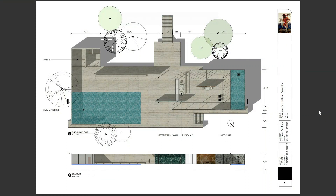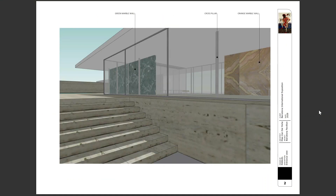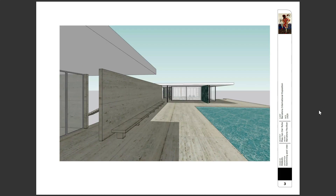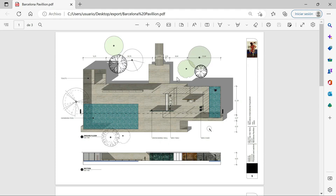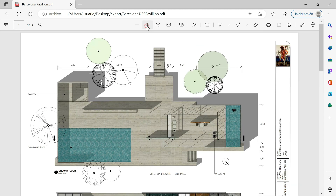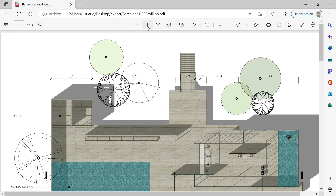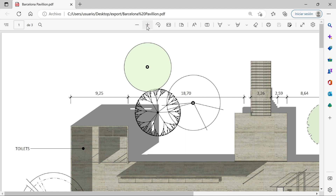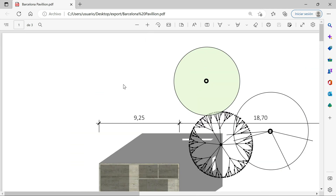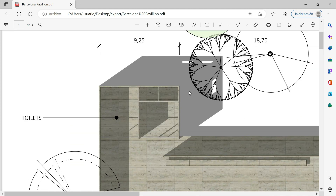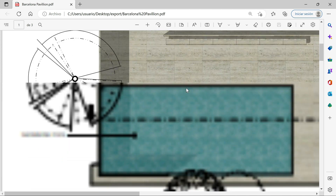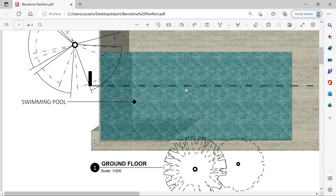Here we have the result: page number one, page number two, and page number three. Remember that our PDF, thanks to the hybrid mode, will have its lines perfectly sharp because they work as vectors. If I zoom in we will see the quality of those lines. At the same time we will not lose the textures of the pictures because they are working as images.